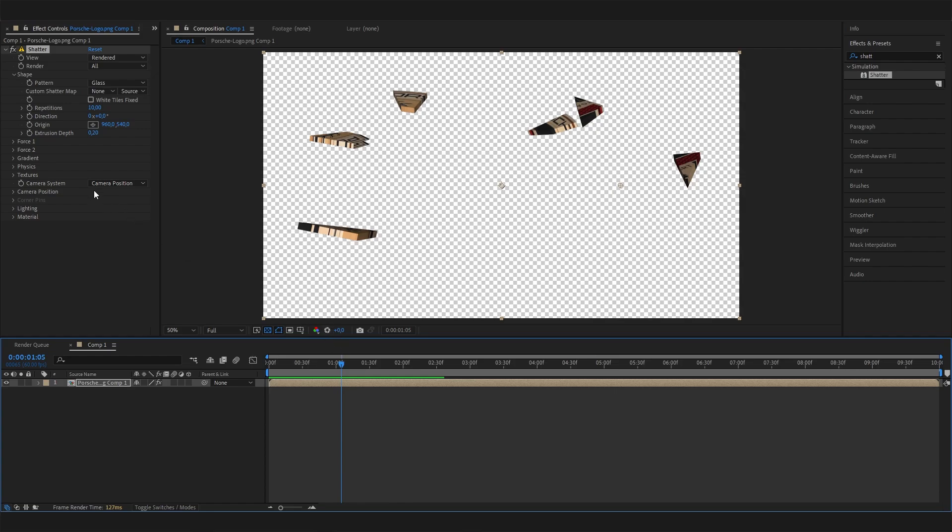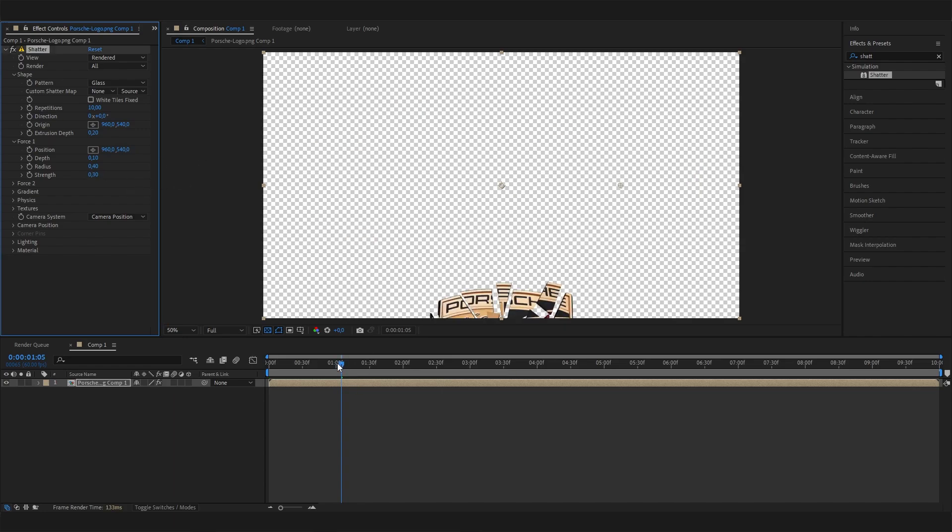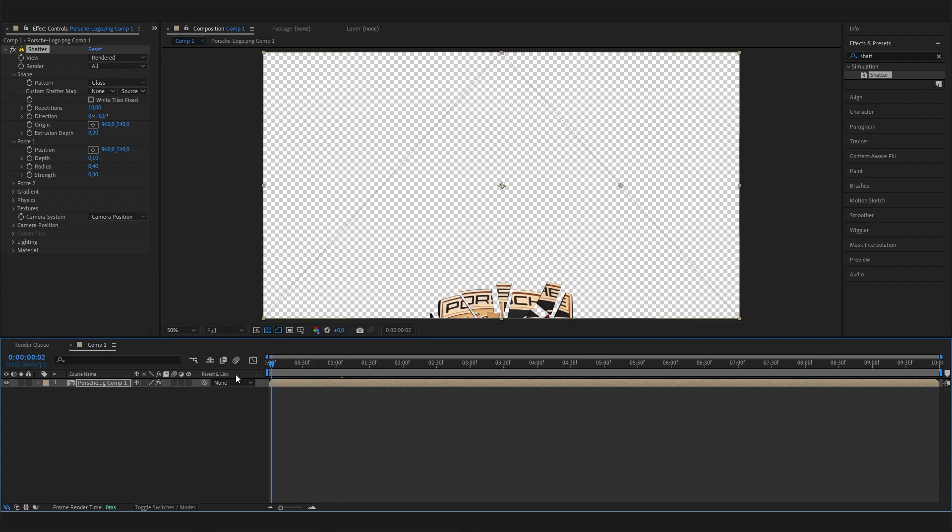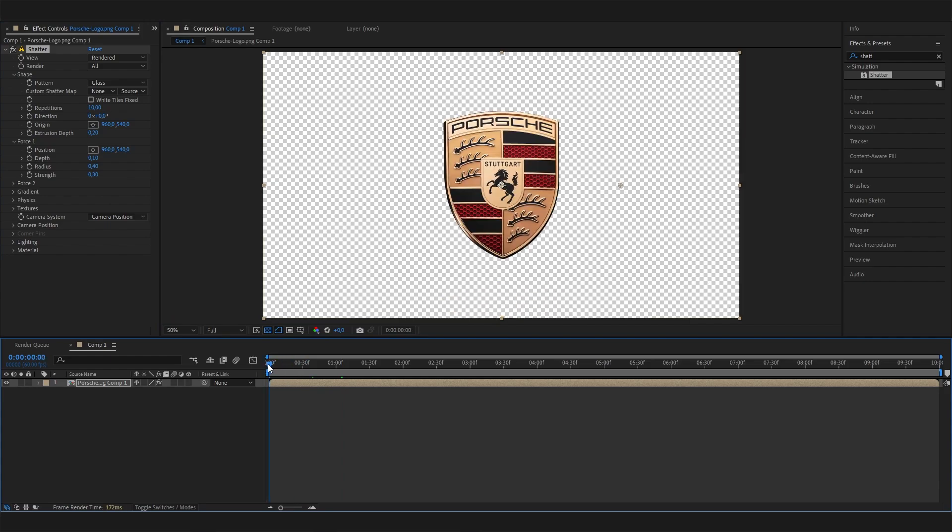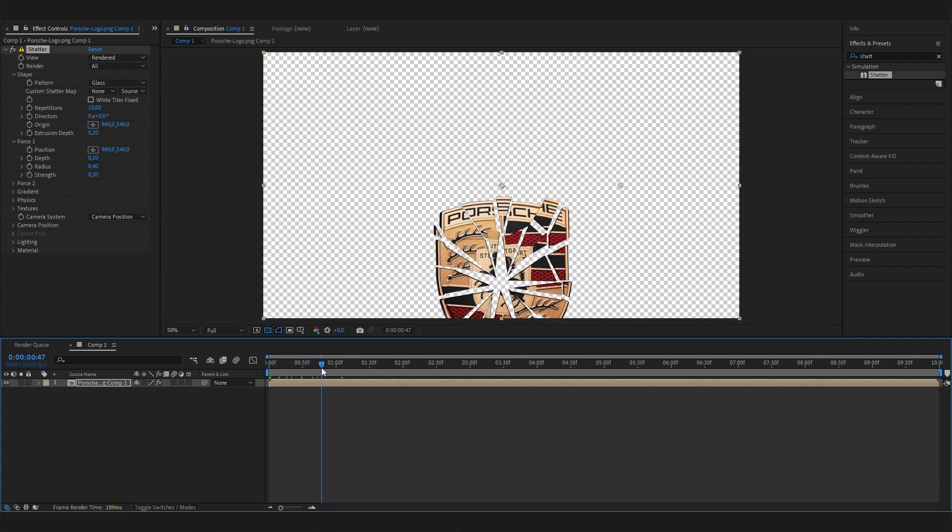First, open up Force 1 and change the strength to something like 0.3. Now this will be really slow, but it will still just fall down while breaking.